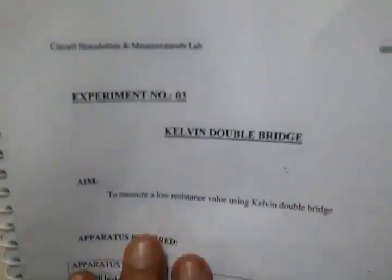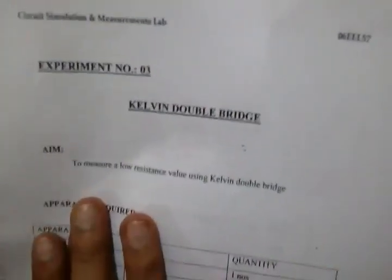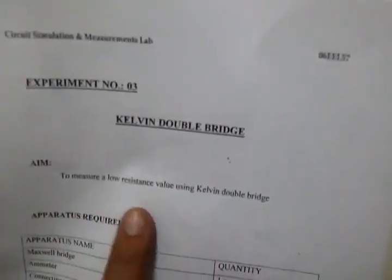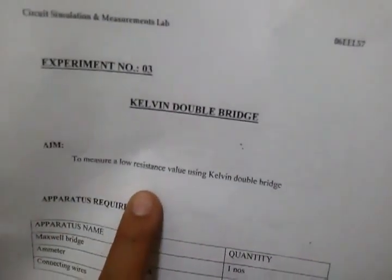So this is the third experiment, Kelvin's double bridge. Here we are going to measure a very low value resistor.